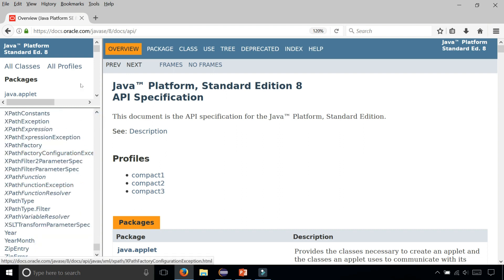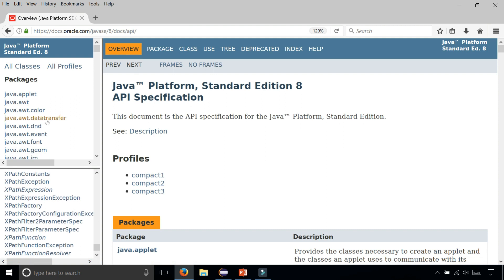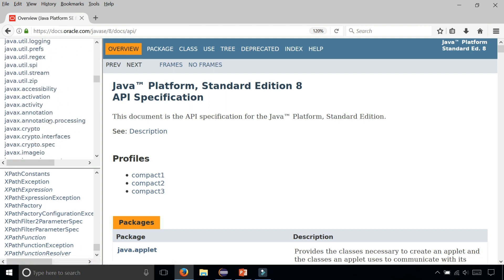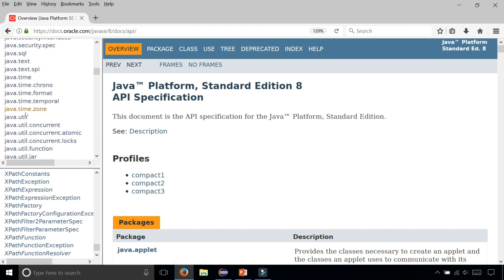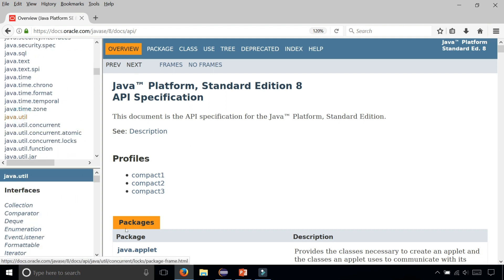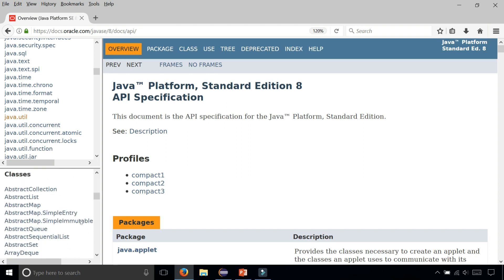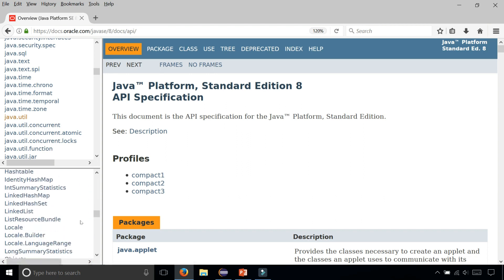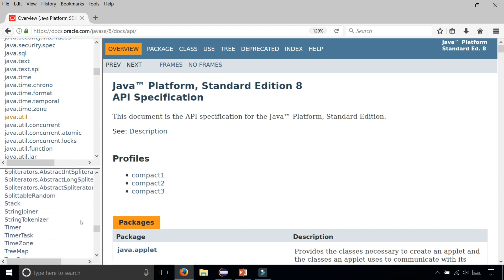You can narrow it down by package name, like for example java.util contains the Scanner class. You can scroll down and find the Scanner class.